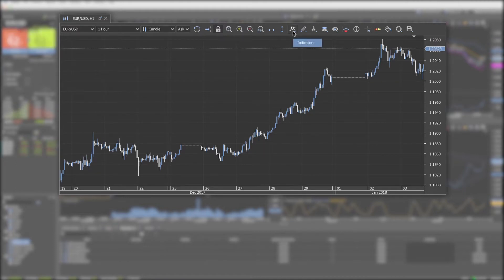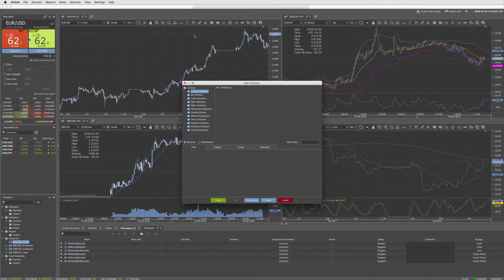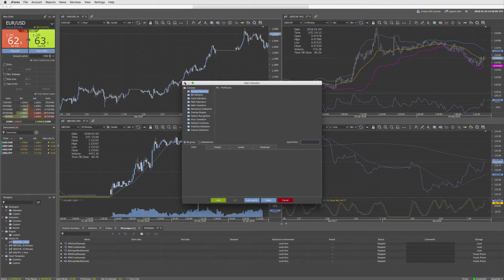Indicators opens the indicator window where you can select, edit and add indicators to the chart.